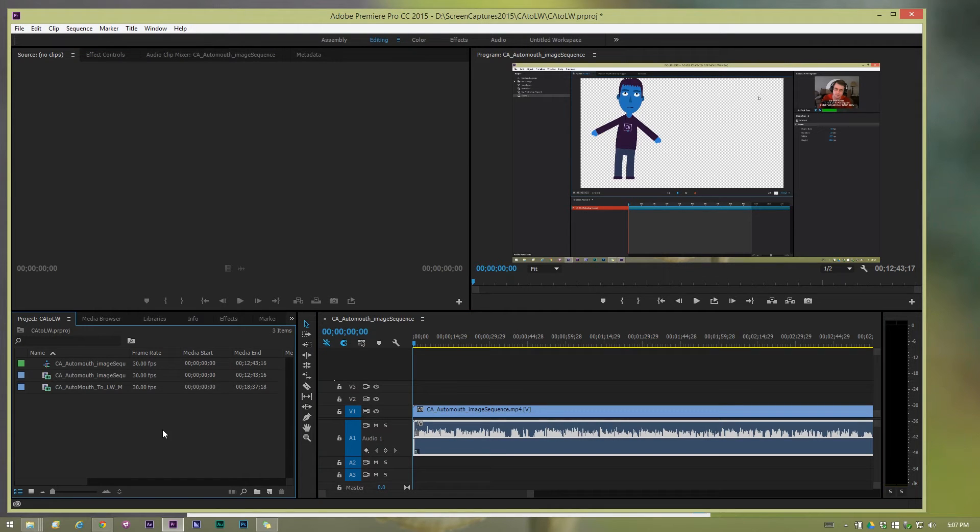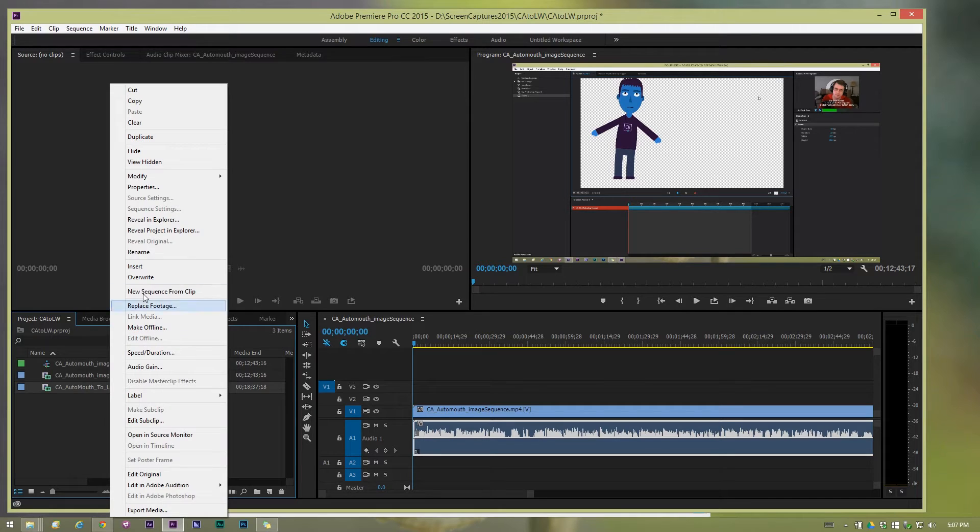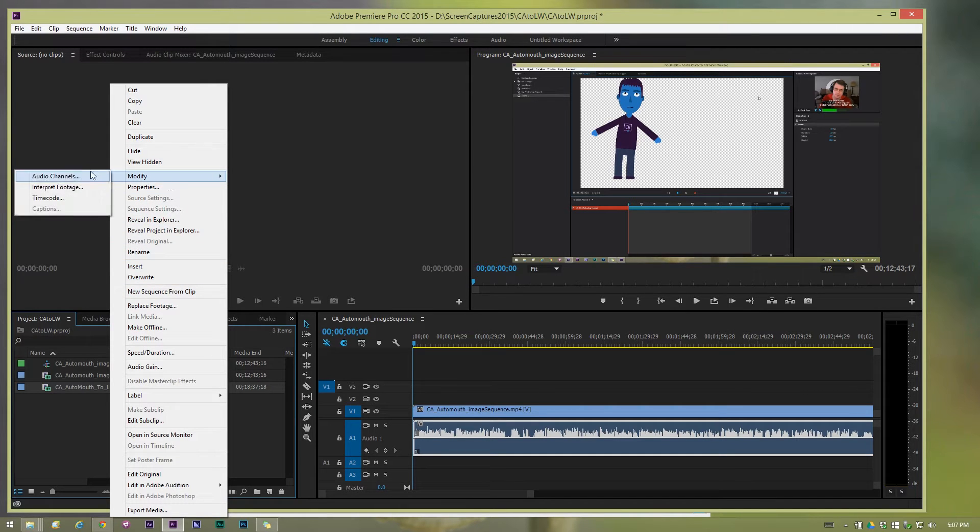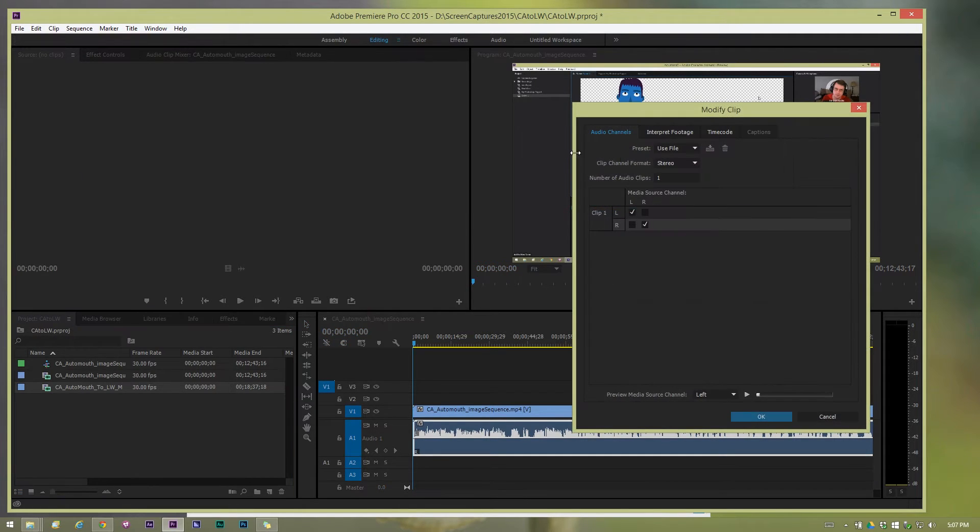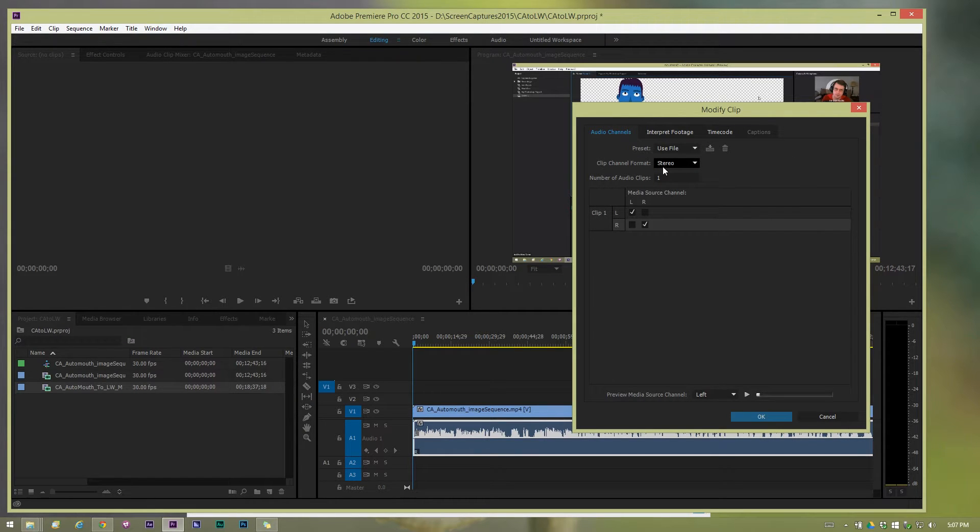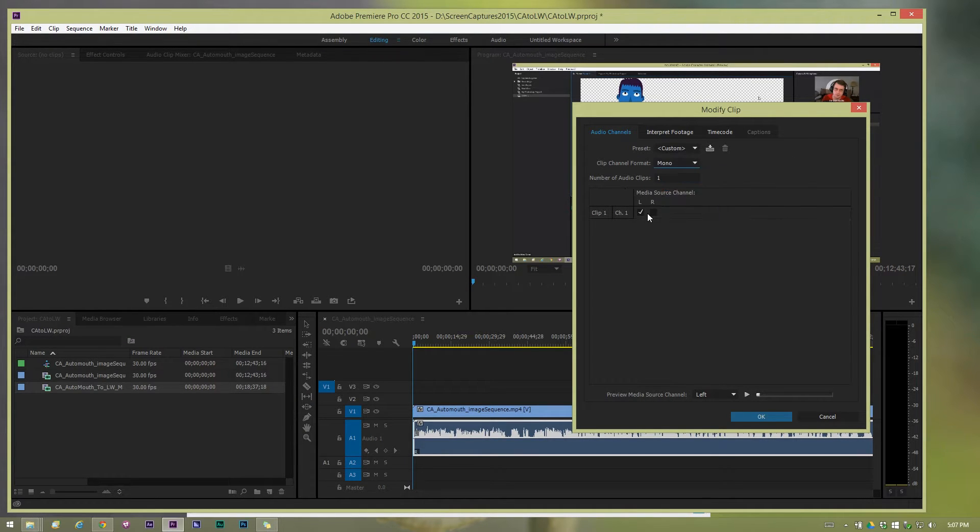There are a few ways to do it. One is over here in the project window. If you just right click on it, go to modify audio channels, you have your ability here to switch it from stereo into mono.